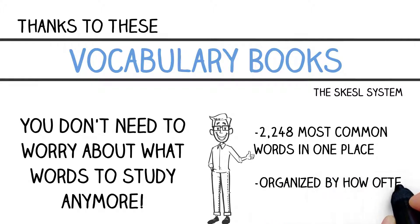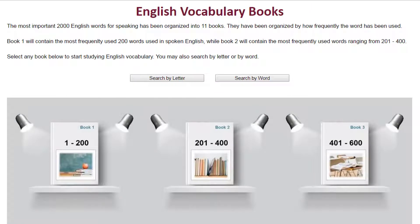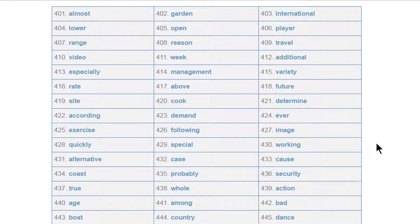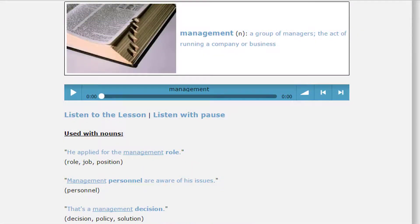The words have been organized by how frequently each word is used. Let's take a look in a lesson and see how it works. First, choose the book that you want to study. You will see a list of vocabulary words. Click on the word that you want to study. You can read everything, or you can listen to the audio.